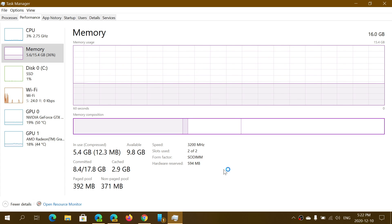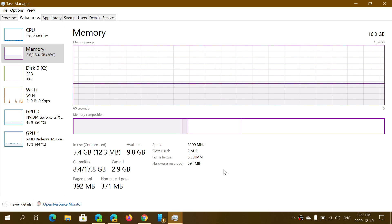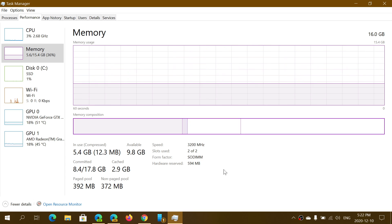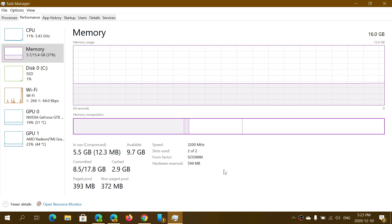You also have information about the type of RAM you're using — in my case, speed is 3,200 MHz. Slots used: two of two, meaning I have two memory module slots and both are used, giving me two times 8 gigabytes for a total of 16 GB. The form factor is SODIMM, which is the standard form factor for laptop computers. Hardware reserved is a small chunk of memory always reserved for each hardware device you add to your PC, for that hardware's own use.